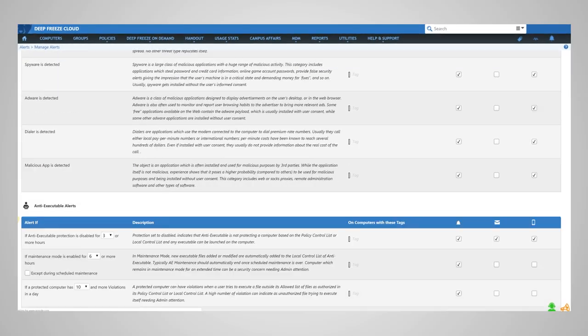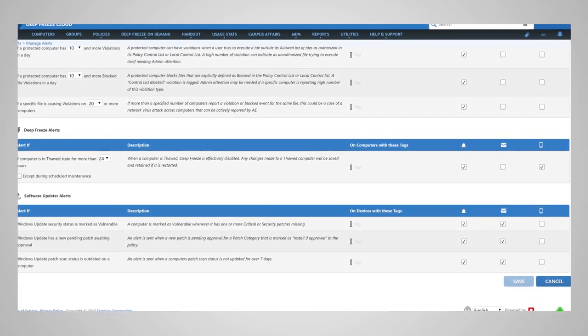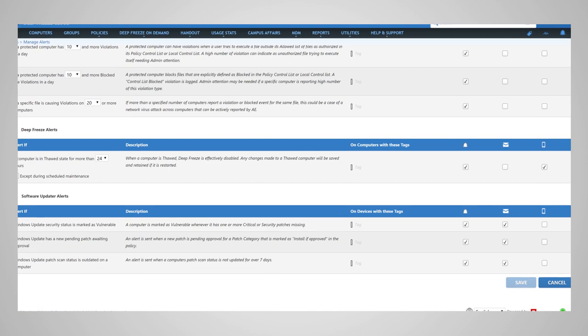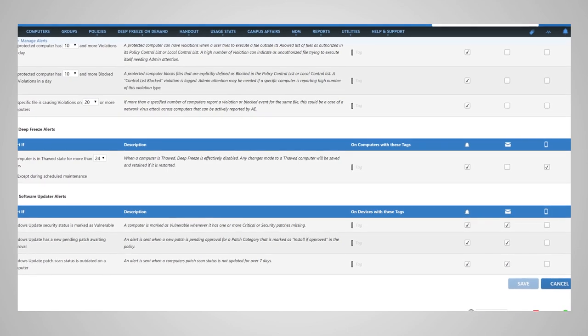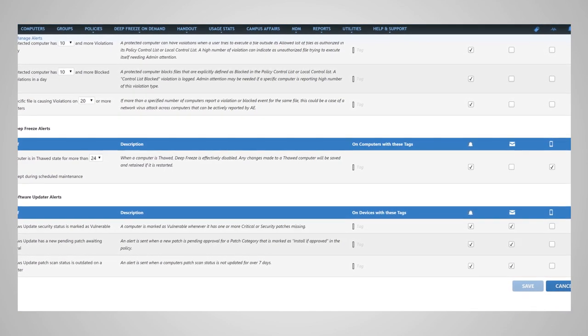Subscribe to receive console, mobile, and email alerts when computers are vulnerable or their patch scan is outdated.